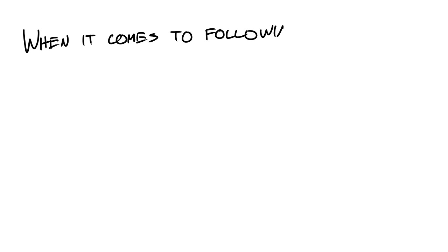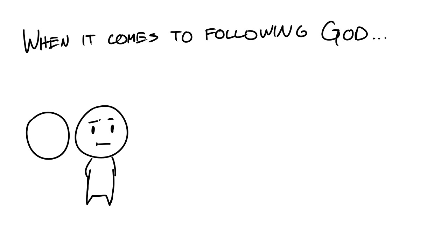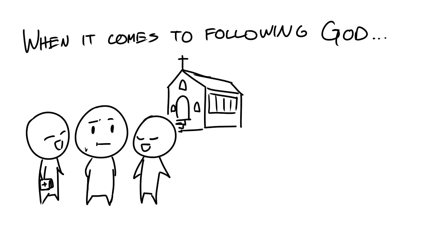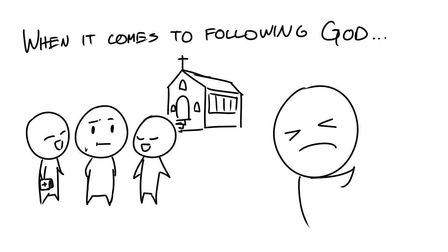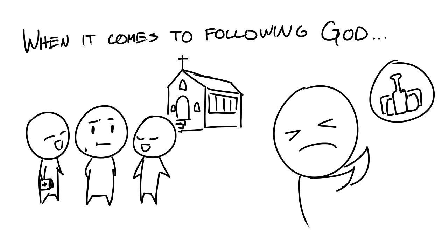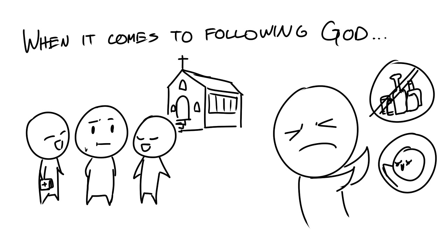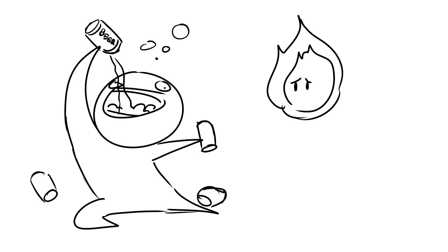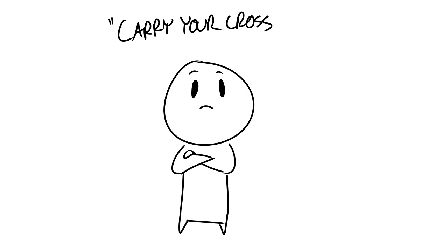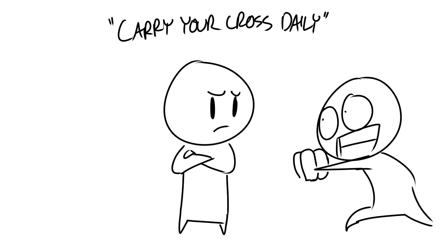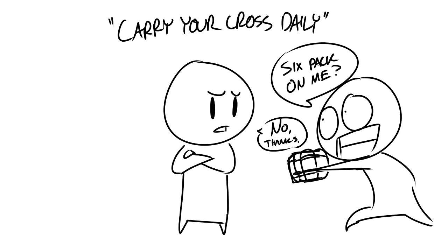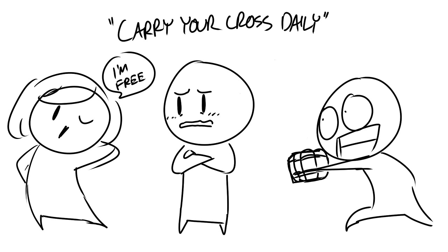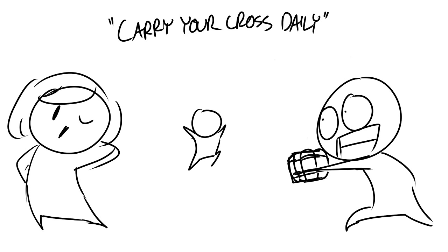You see, when it comes to following God, we must understand that there's more to it than just going to church and hanging out with other Christians. Being a disciple of Christ requires a level of discipline that chooses to deny certain pleasures. When we indulge in our sinful desires and give into temptation, one of the things that dies is our intimacy with God. To follow God means to carry our cross daily, which means to make the decision every day to say no to sin, no matter how bad we may want it.